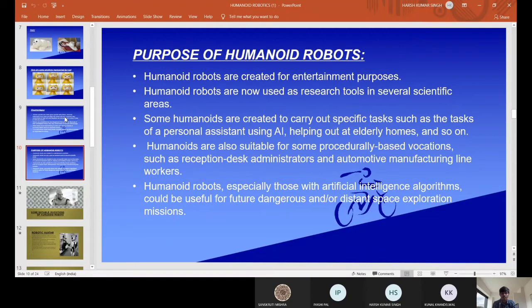So with this, I'm concluding my presentation. Thank you. The further presentation will be continued by Sanskriti Mishra.